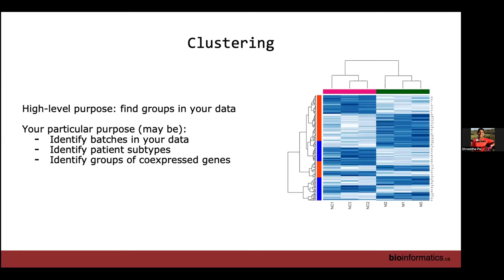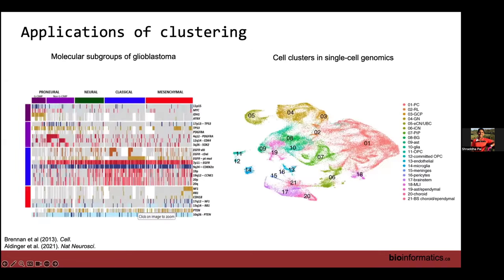A bit about clustering. The purpose of clustering is to find groups in your data. Why do you want to find groups? You might want to find batch effects. In cancer and disease studies, you're always asking: how many types of brain cancer are there? How many subtypes of medulloblastoma? Patient subtypes. You want to find what gene expression programs define a cell state or disease state. So you want to find groups of co-expressed genes. You might have seen heat maps like this in publications, showing samples grouping in different ways with genes up or down.